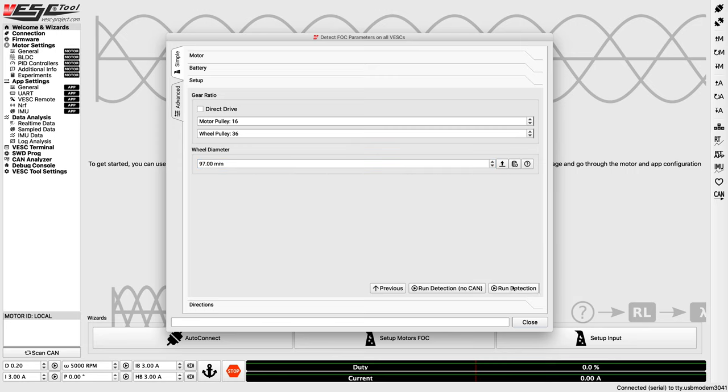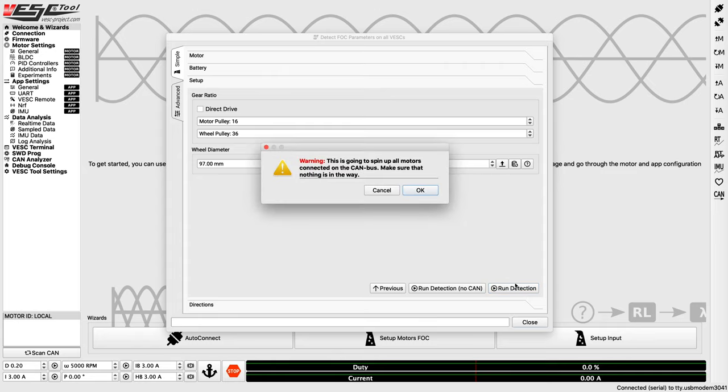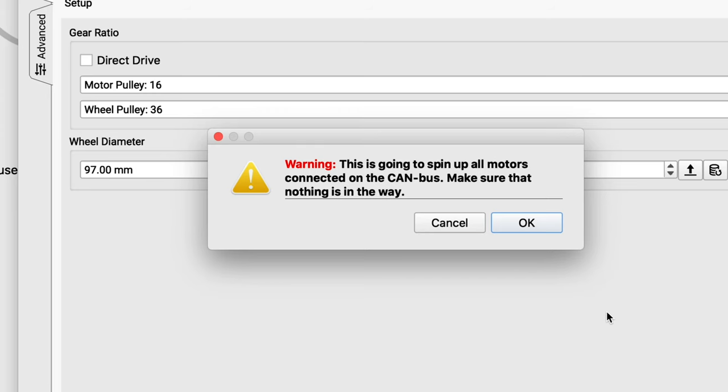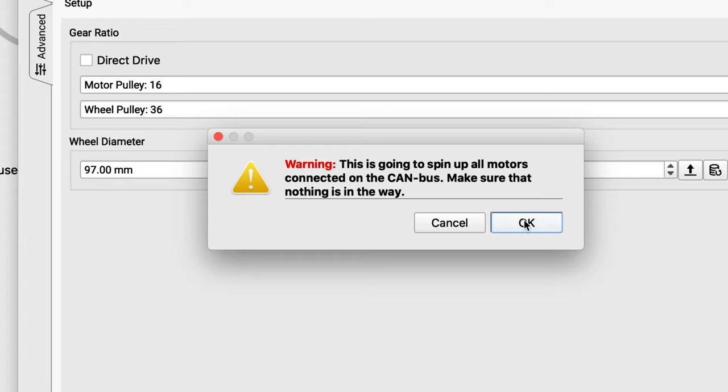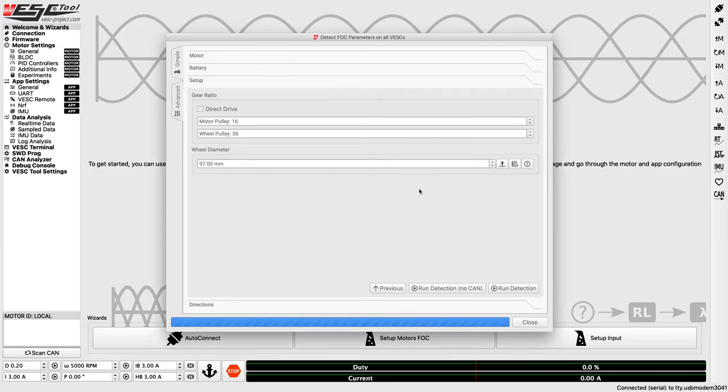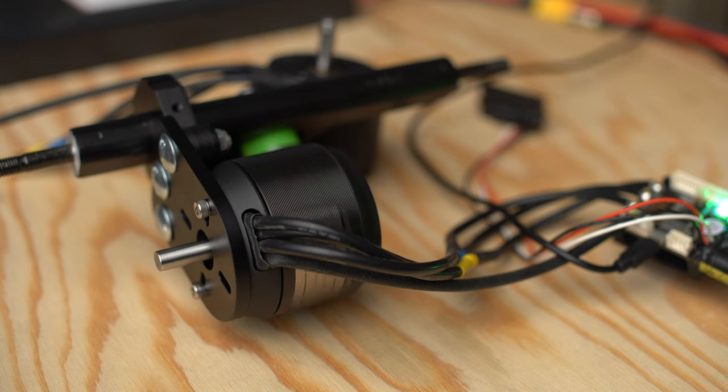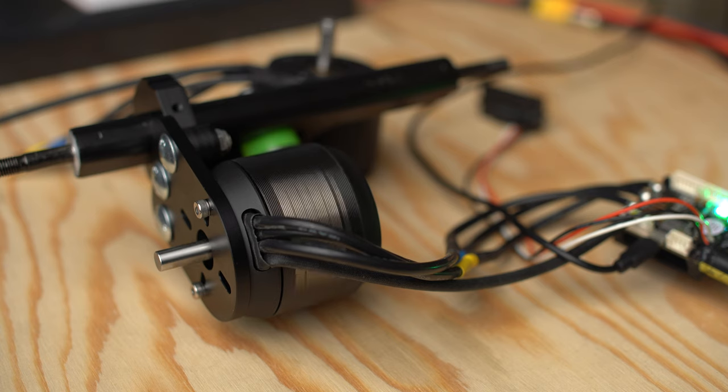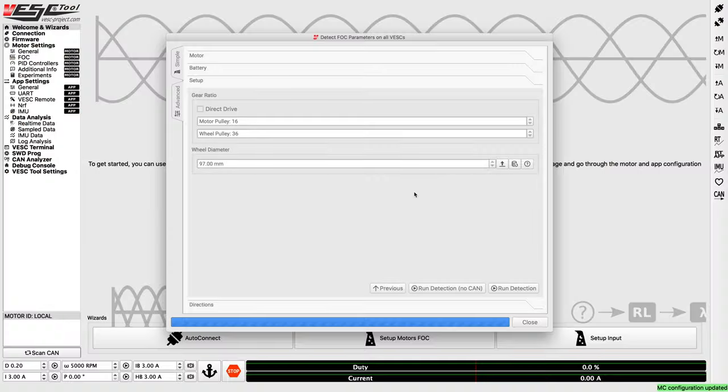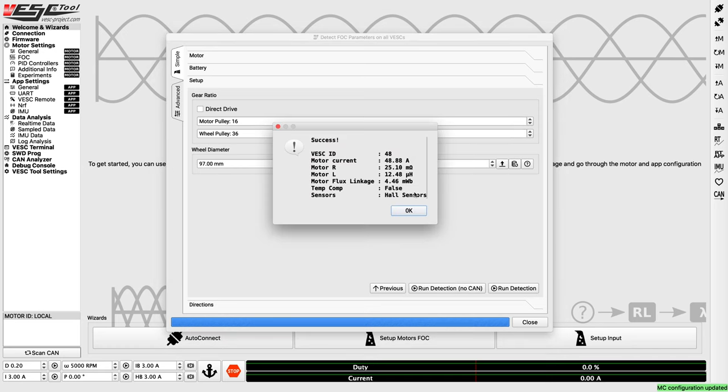Once you have all of that connected, hit Run Detection. This process does spin your motor, so make sure that there isn't anything in the way during the detection. Also, don't be alarmed, but it will make some unpleasant noises during the detection as well. This is completely normal, so don't freak out. You're not breaking your motor. It's just part of the process.